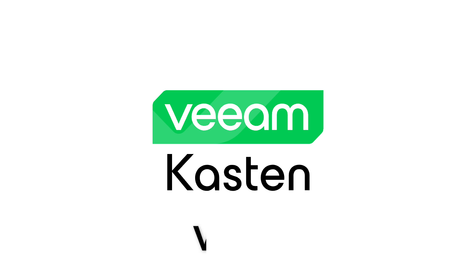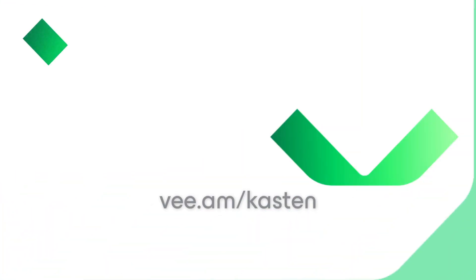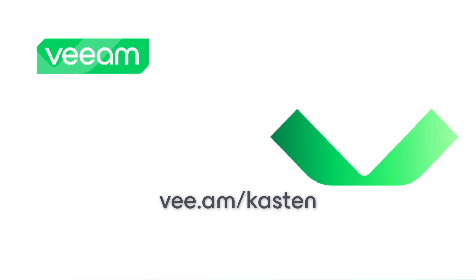That's how Veeam Castin 8.0 helps protect your modern workloads, VMs and containers alike. Want to learn more? Get hands-on? Head over to Veeam.com and try it out today.